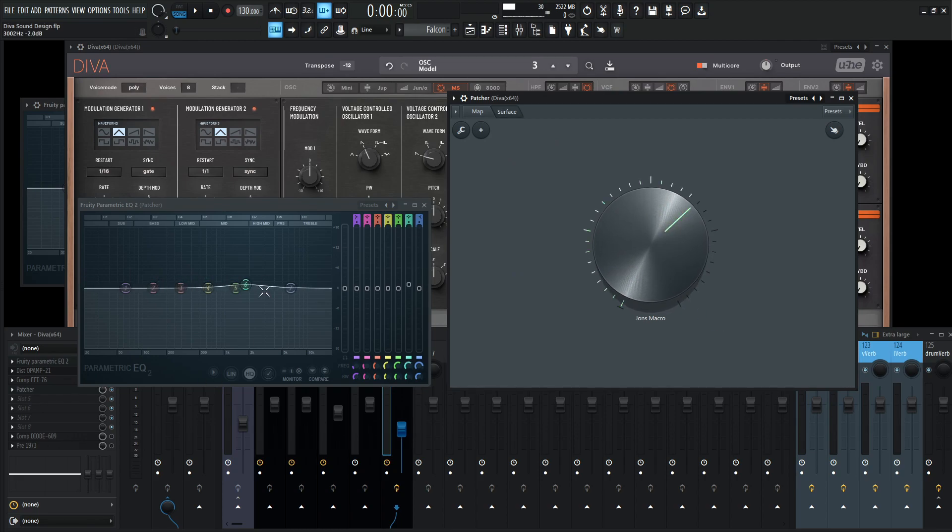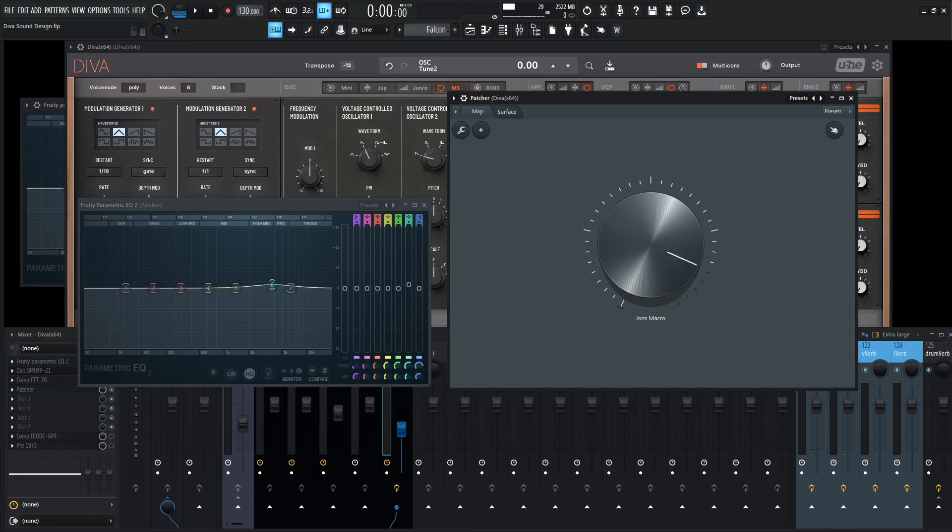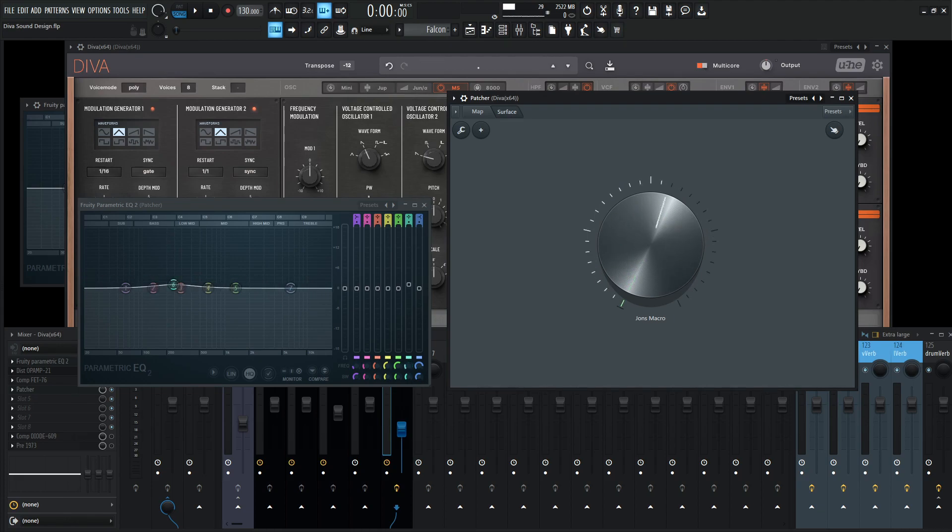We can see that on our EQ, as we move this knob here, our EQ is mapped to that right there. Sweet. We have that already in check there.